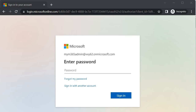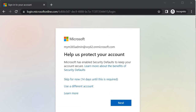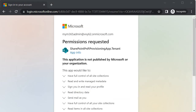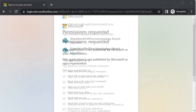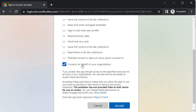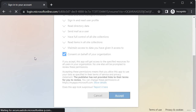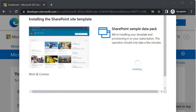It will prompt to set up multi-factor authentication — I will skip this and do it after 14 days. Next, it asks for permissions for the application designed to configure your tenant environment with SharePoint sample data. Check 'Consent on behalf of your organization' and accept it to install all the SharePoint sample data.